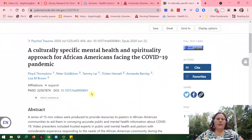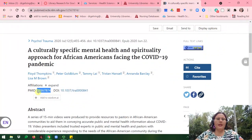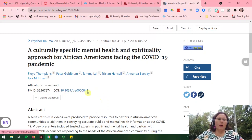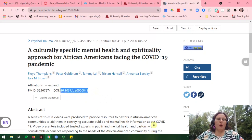Next, I'll see that I have a DOI listed as well as the PubMed ID. If you can get either one of these, this is your best bet in locating the article. I'm just going to go ahead and copy the DOI — I'll highlight it and then press Control+C.